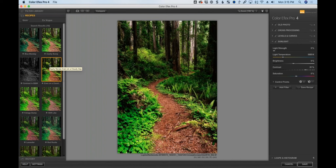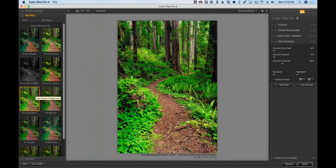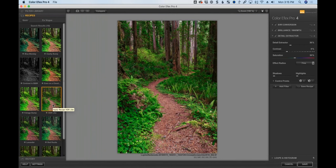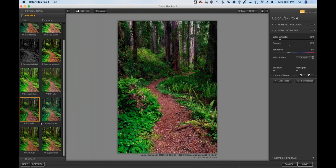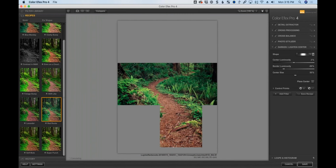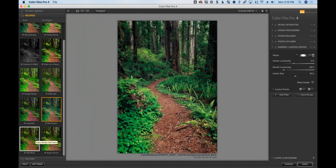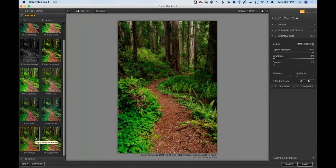Continuing through presets: Lavender adds a lavender cast, Red Rocks enhances reds. The one I'm going to use is called Soft Mute — I think it looks really pretty for this photo. I used this same preset in the previous webinar, not because it's a one-trick pony, but because it really works well for this particular photo.